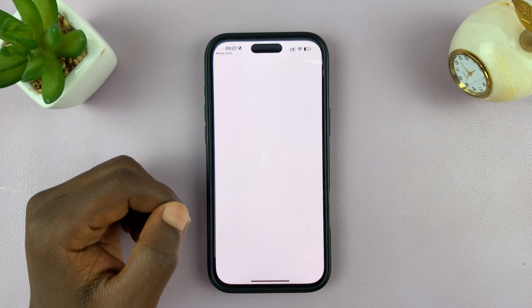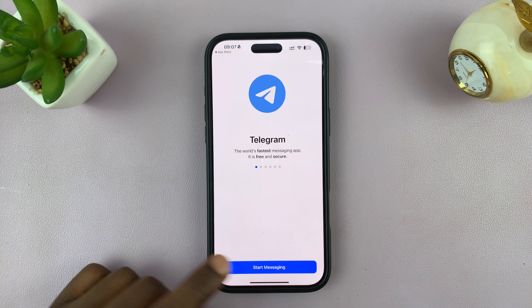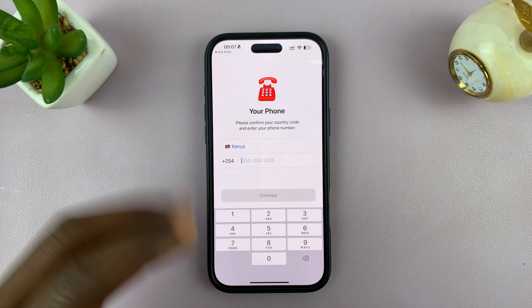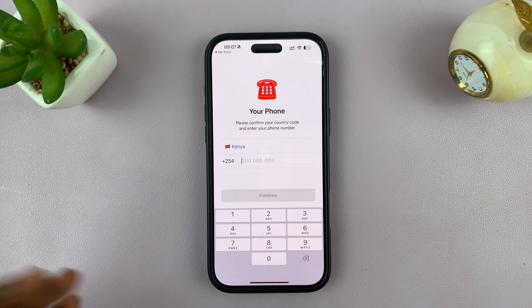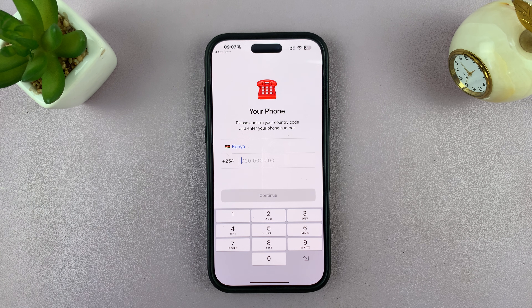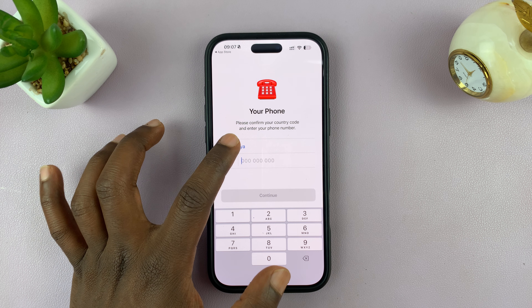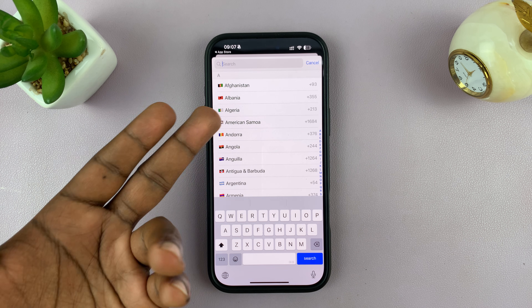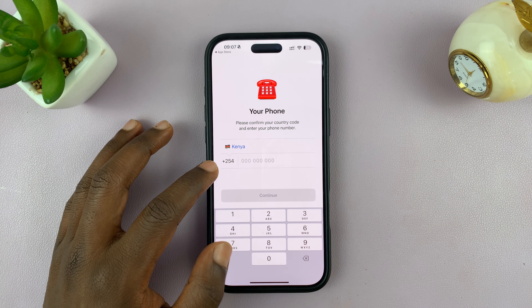So just tap on that to install, and once it's installed, tap on open and then you can tap on start messaging to set up your Telegram account. Normally you'd set up a Telegram account using your phone number. It's going to choose your country for you. If it picked wrong, then you can change the country and then enter the phone number.